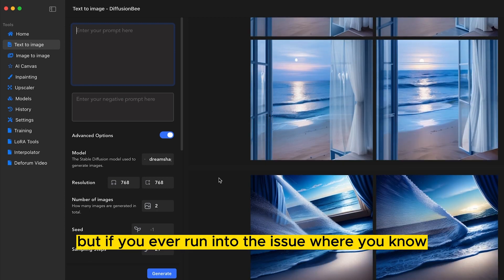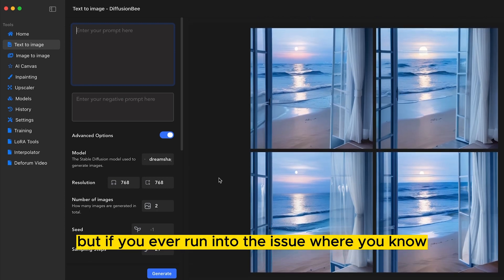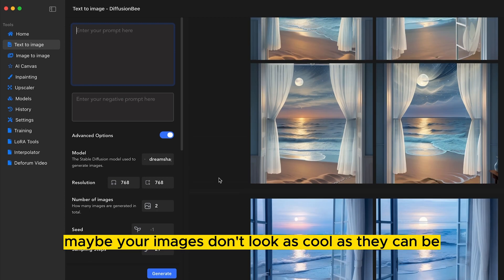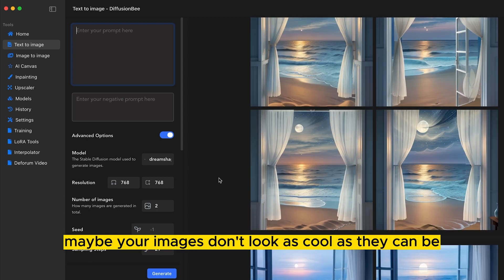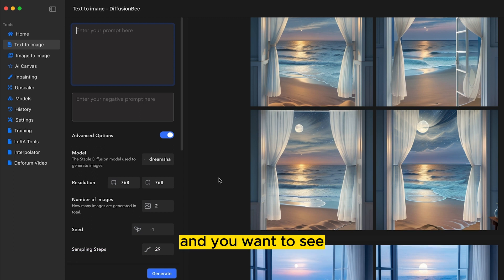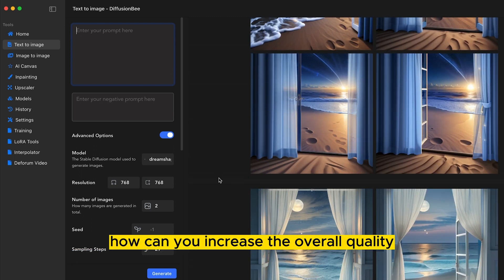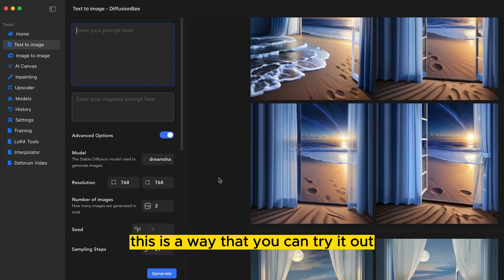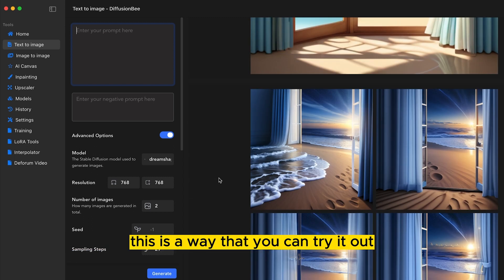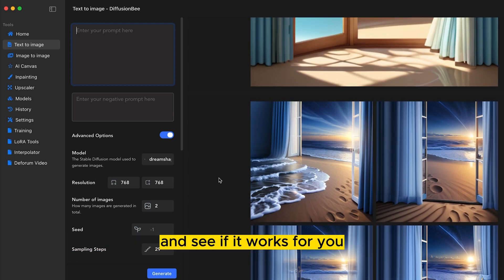But if you ever run into the issue where maybe your images don't look as cool as they can be and you want to see how you can increase the overall quality, this is a way that you can try it out and see if it works for you.